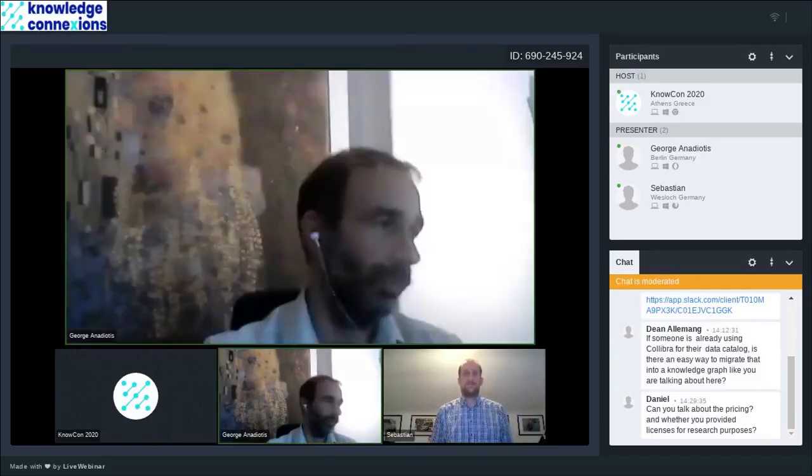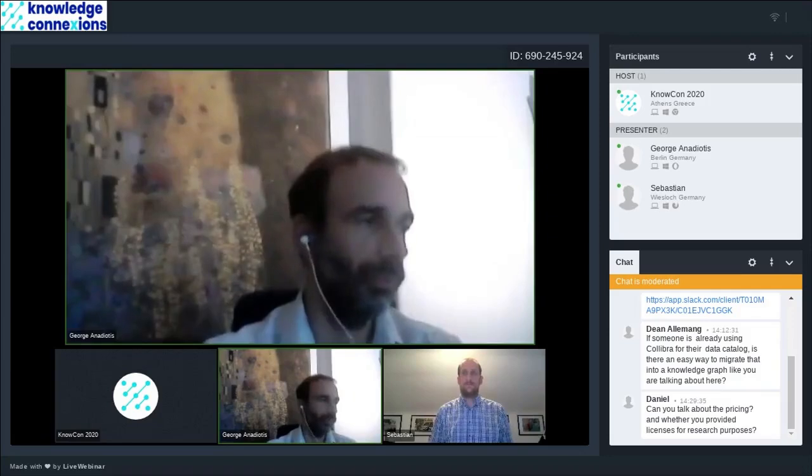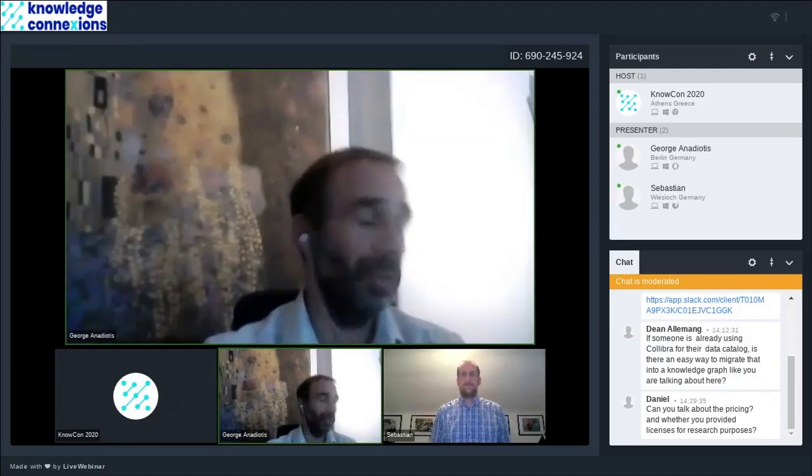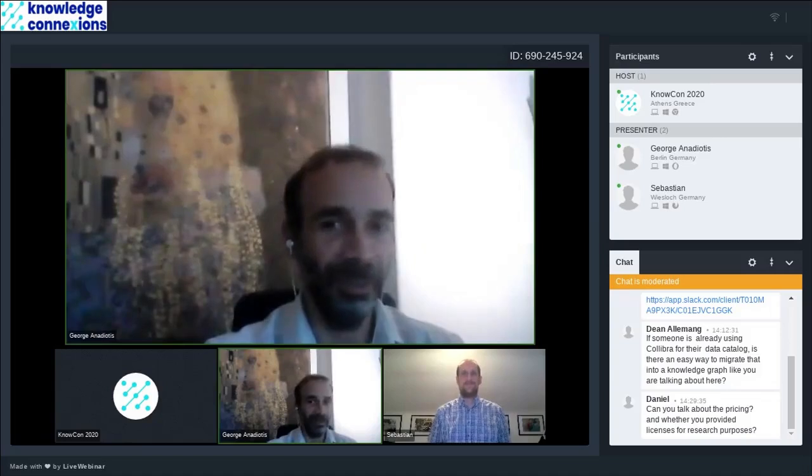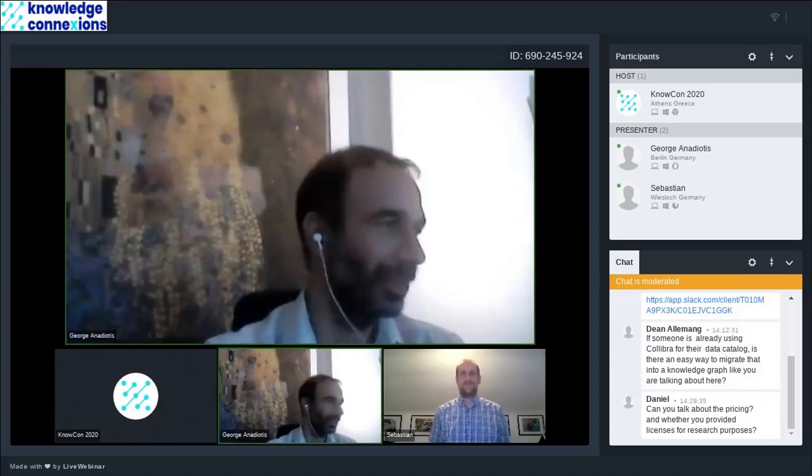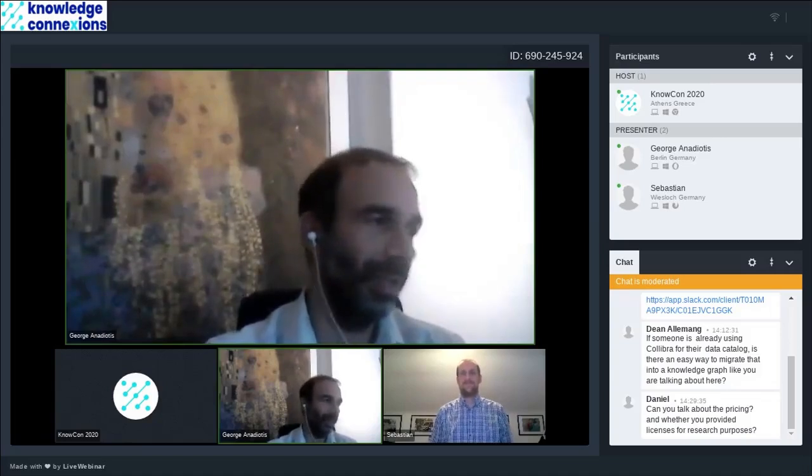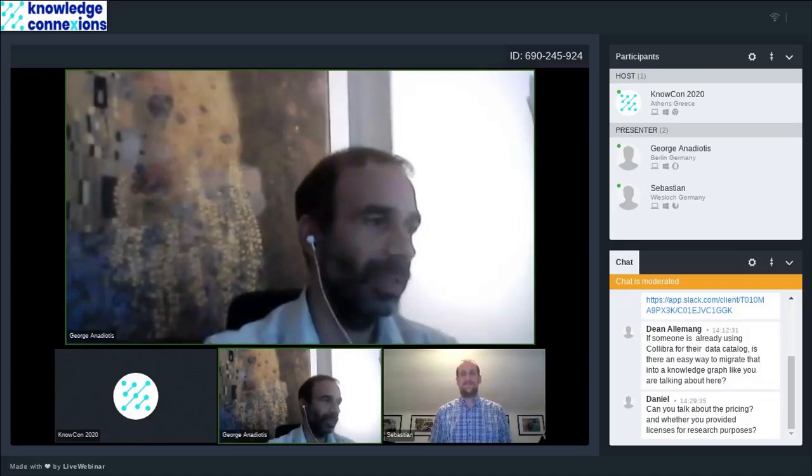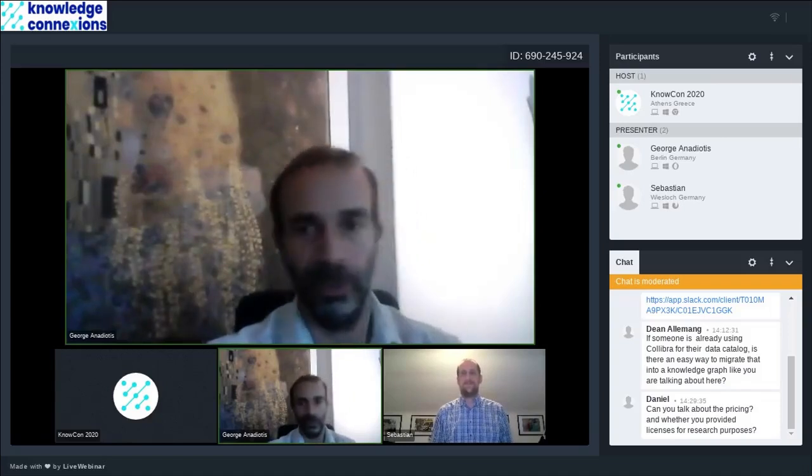We also have a rather specific question from Daniel about pricing and whether you provide licenses for research purposes.